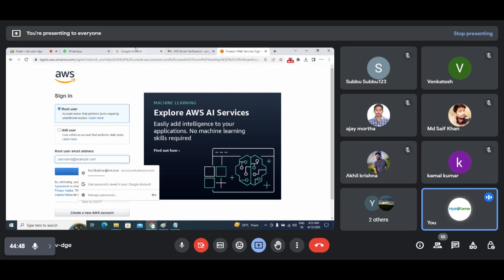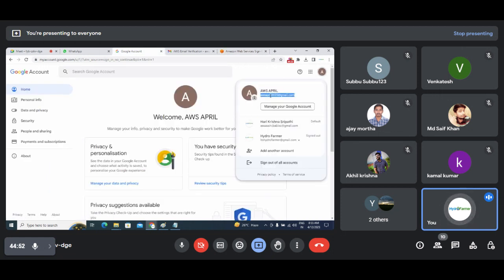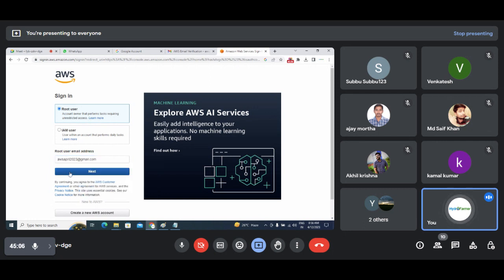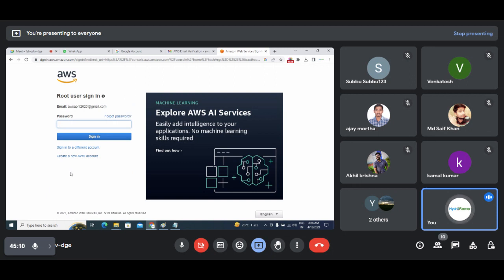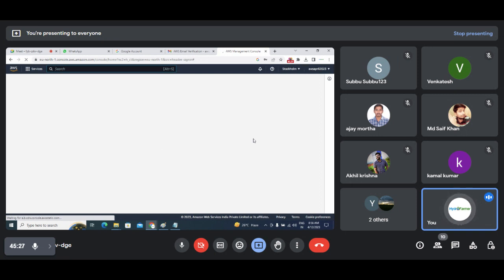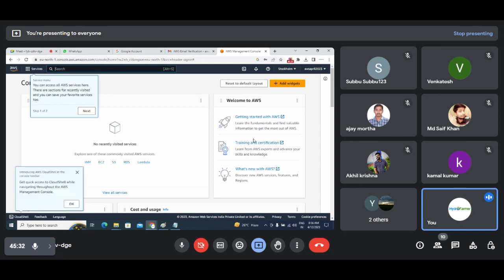Click on the root user option. The email address you created for your account — copy and paste it. My account is aws-april23 at gmail.com. Enter the password and sign in. Now you have logged into the AWS account — people sometimes call it the console, management console, or AWS portal. Whichever is convenient, you can use that.